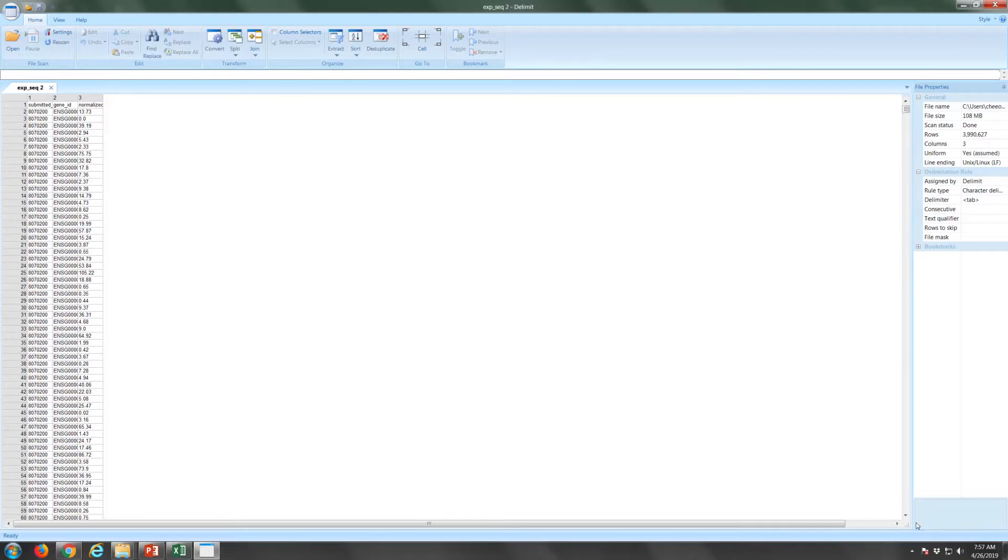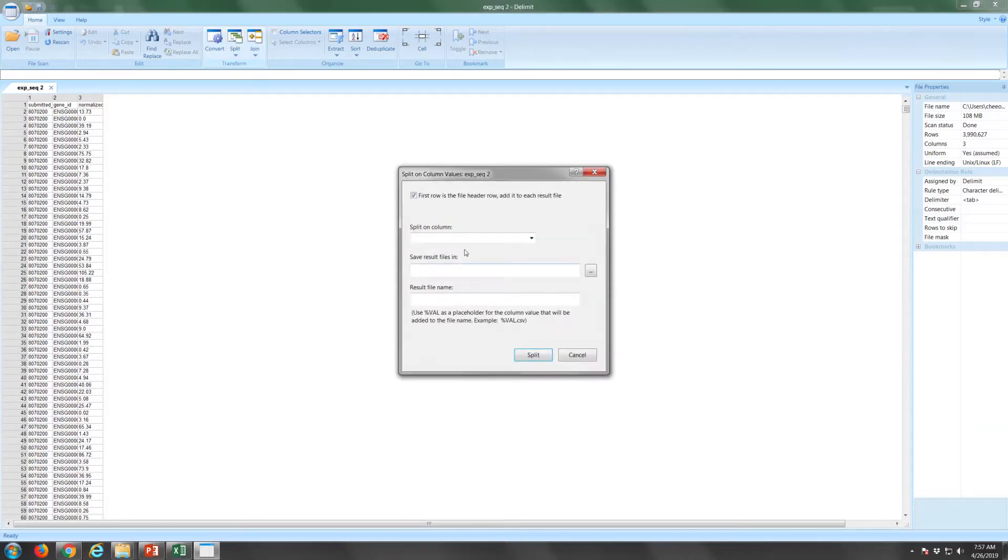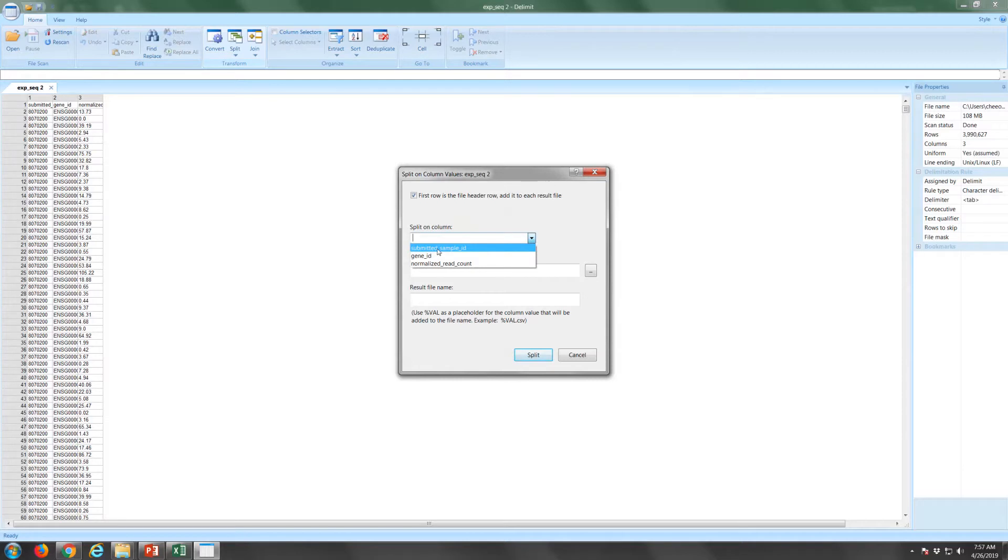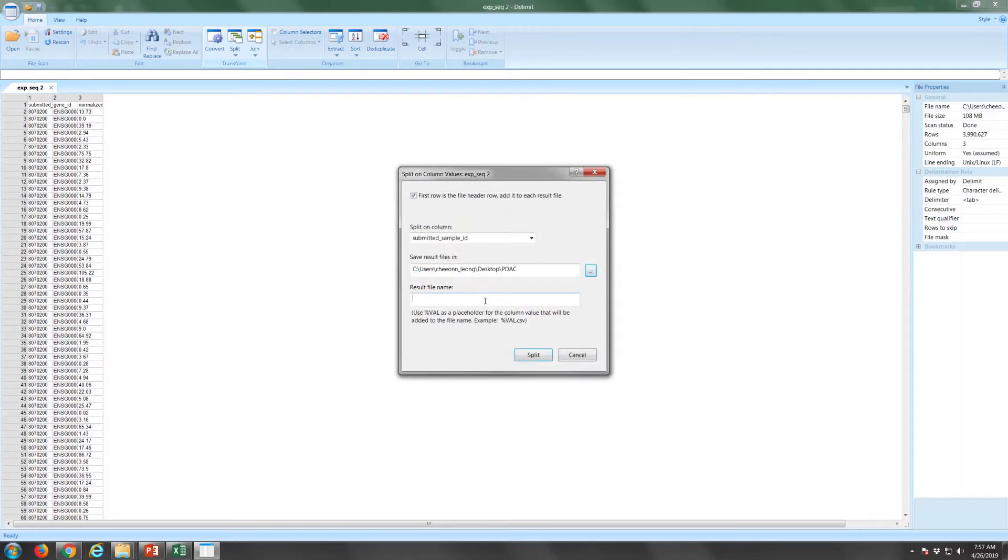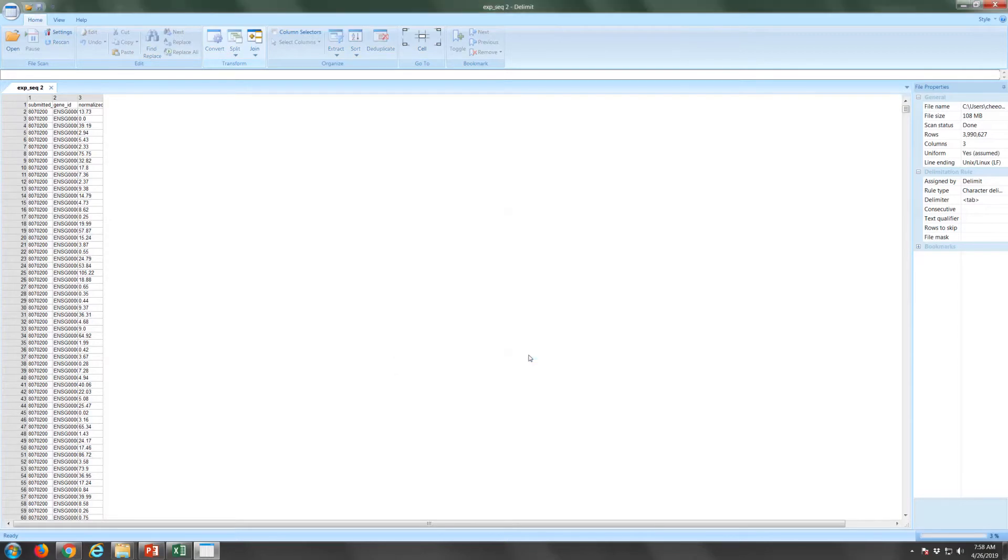Under the Split on Column field, select the column on which you wish to split up the file. Next, under the Save Result Files in field, specify the folder where each result file will be saved. Specify the name that is to be used for each result file. Use the reserved string %Val as a placeholder for the column value that will be added to the file name. Once it is ready, click on the Split button to start splitting up the file. The operation will run in the background allowing you to continue to work. The progress indicator on the status bar will show the progress of the operation. If you need to abort the operation, press the Escape key.